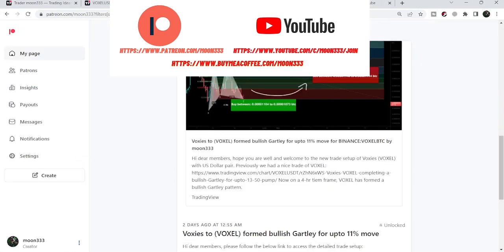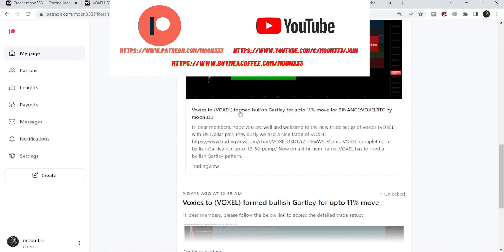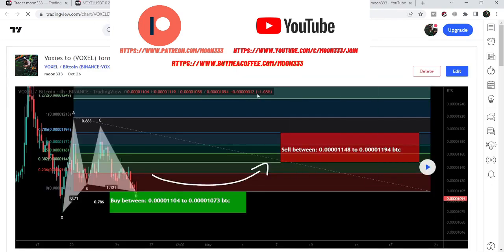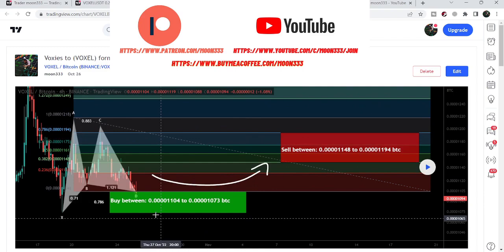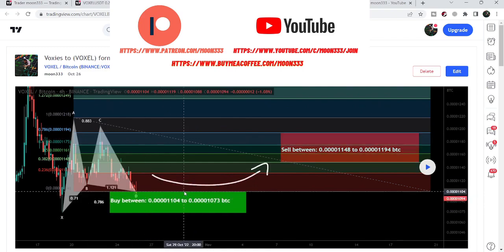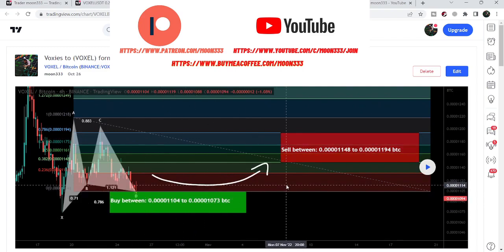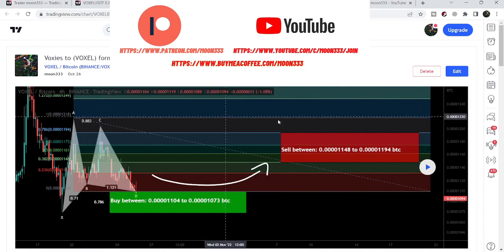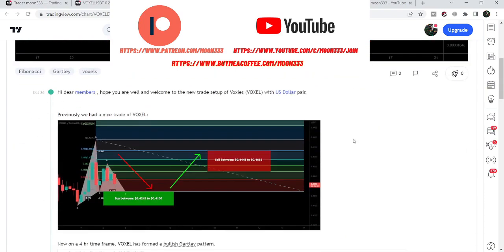First, let me begin with my recent trade setup on Voxel that I shared with my members — that was a harmonic bullish reversal Gartley setup that Voxel completed almost two days ago. I shared this pattern with my members on the 26th of October, and the price line had just entered the buying zone. By the way, this pattern was on the Bitcoin pair on the four-hour time frame chart.